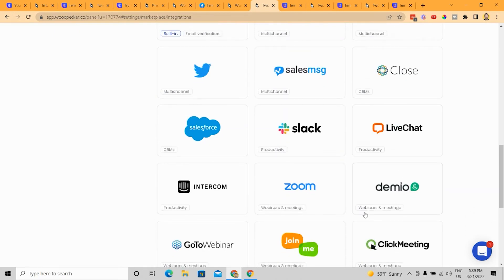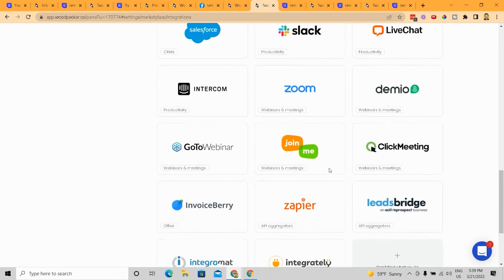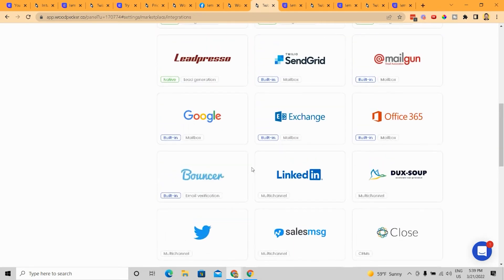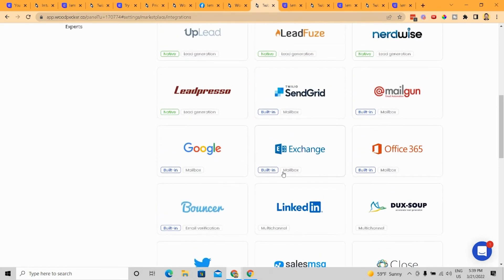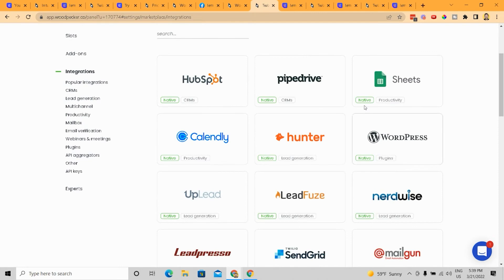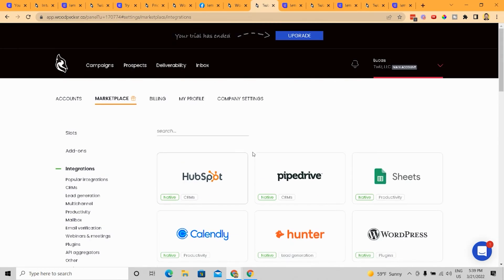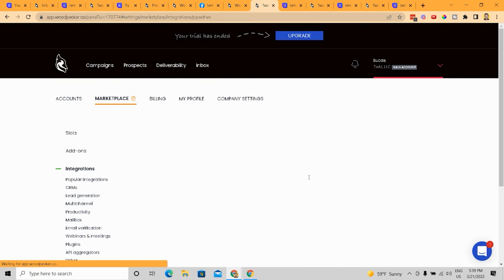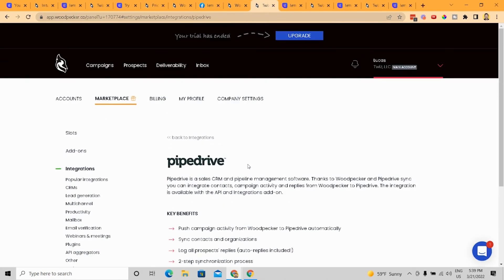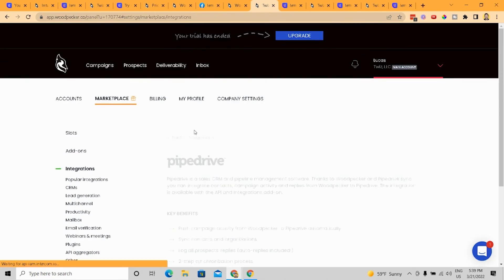I don't know Demio. I know I've heard ClickMeeting. I know that company, but I mean, these are not very popular. Some of them are very popular, obviously, but not all of them. So I don't know how much of a difference it makes the average person,